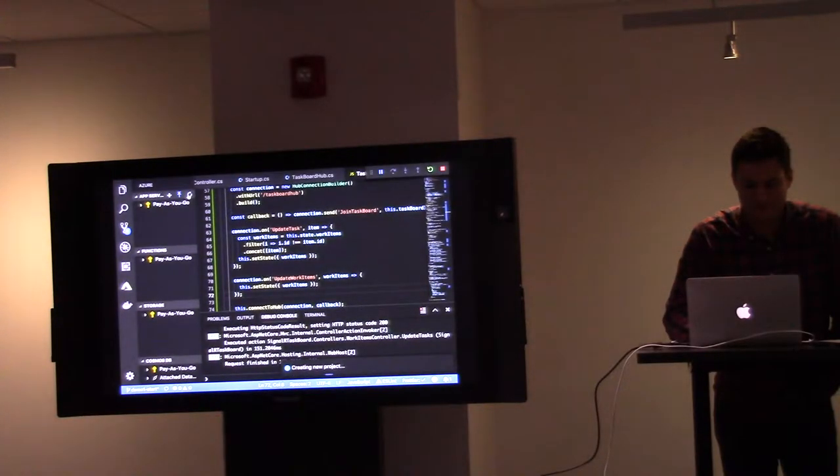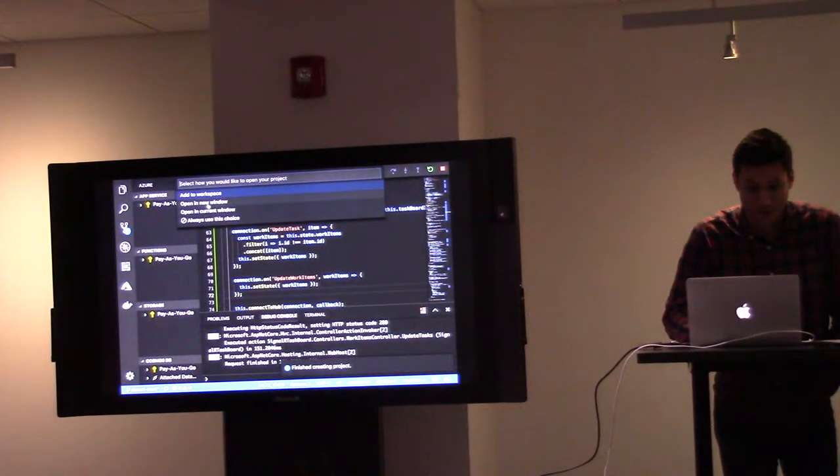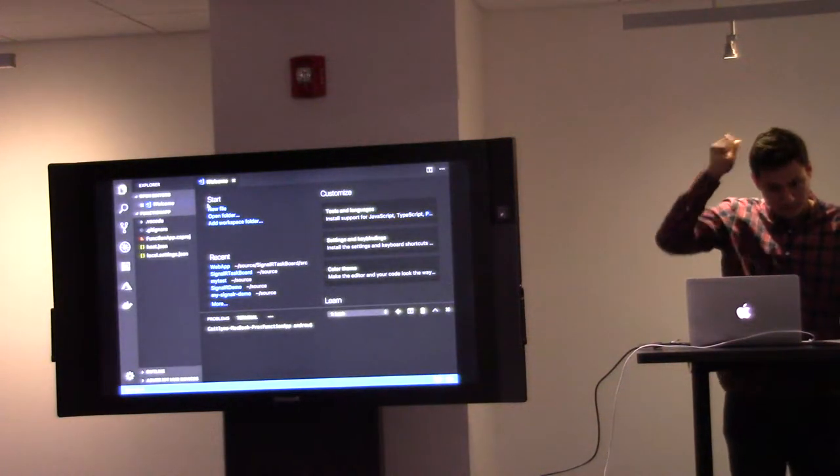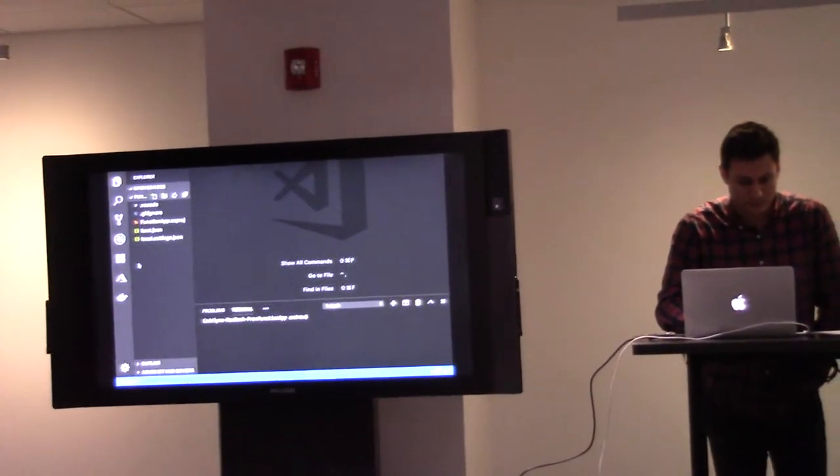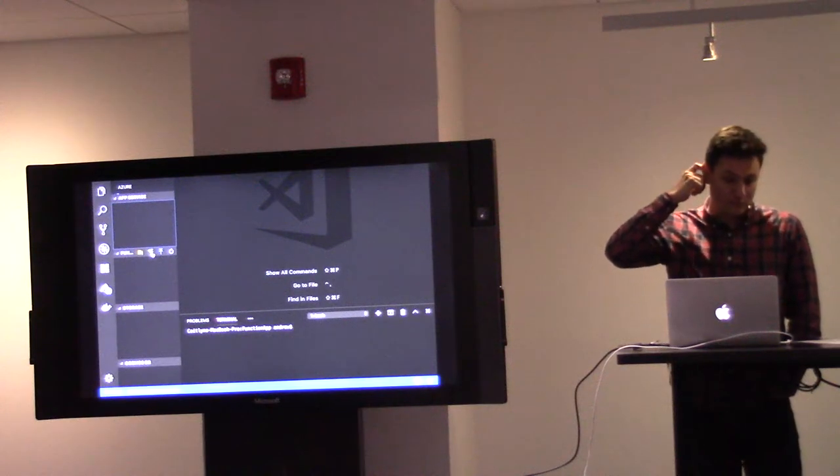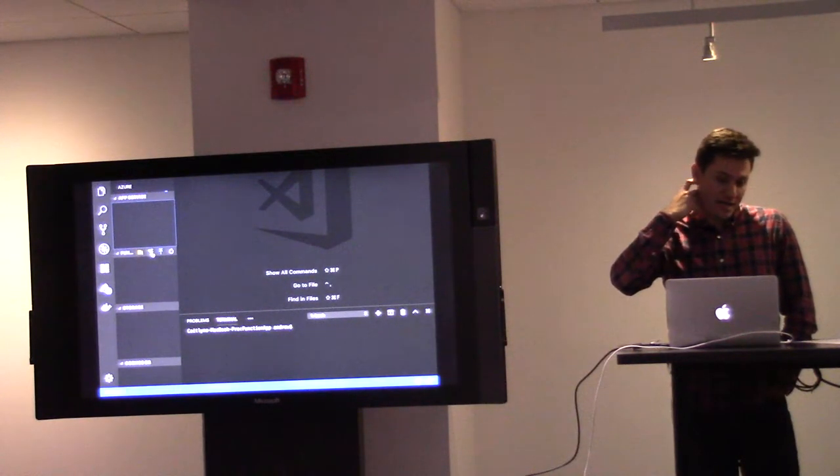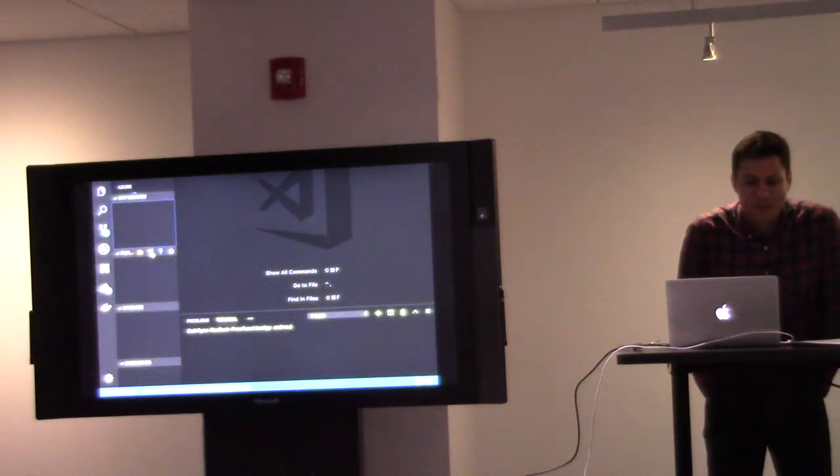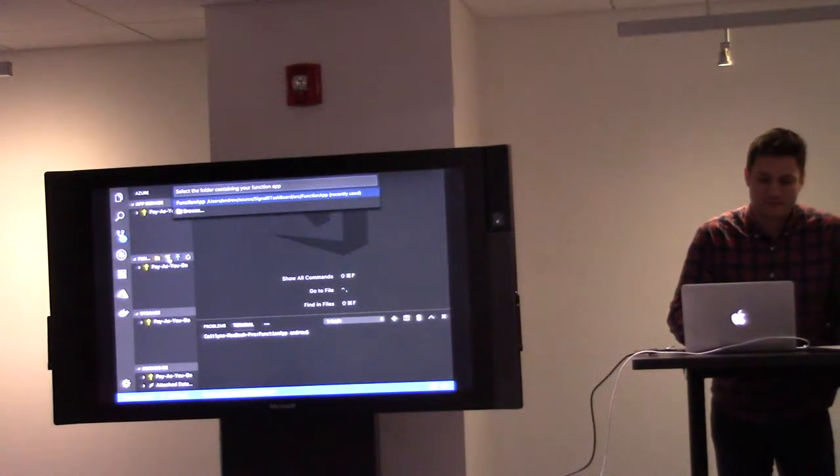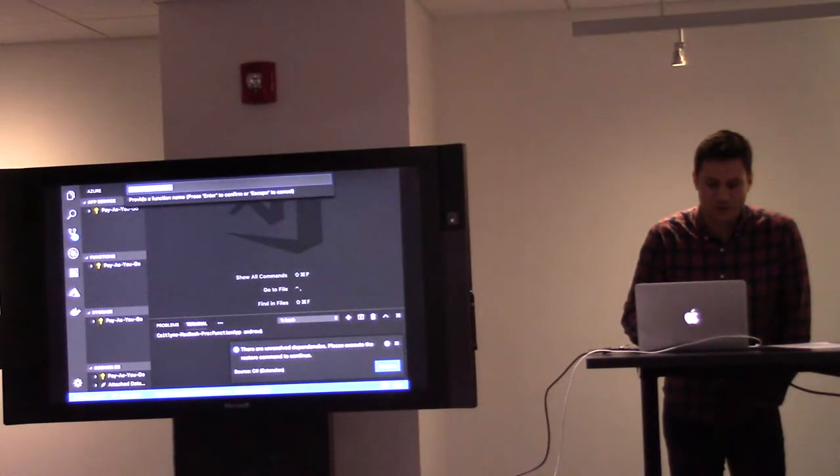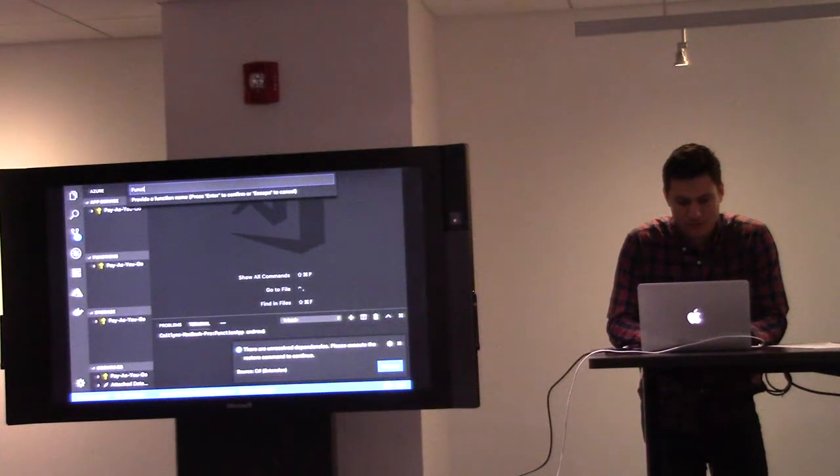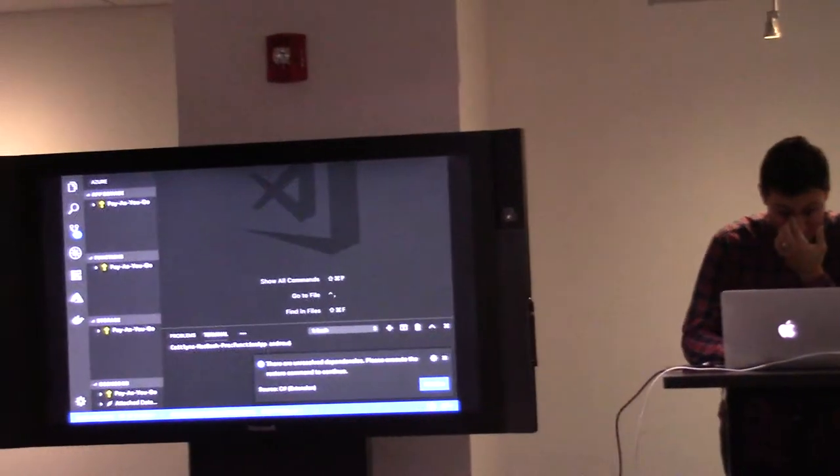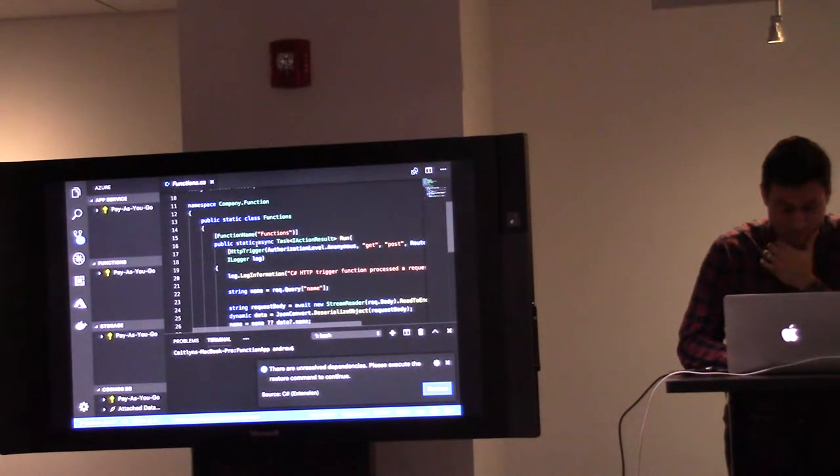We're going to use C-Sharp. We're going to open a new window. To that Azure Function app, we're going to add a function using the handy-dandy tool whenever it decides to wake up. There we go. I'm going to use the HTTP trigger. Anonymous. Very nice.